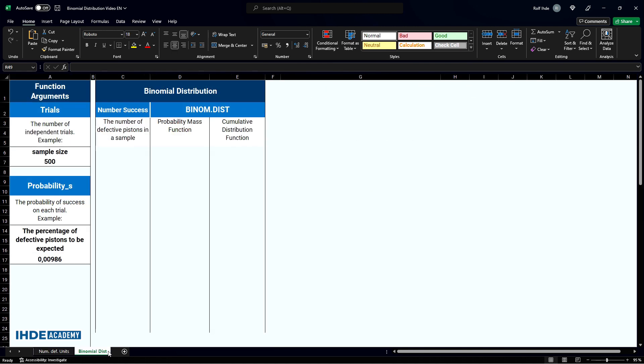For this purpose, I have already prepared this partially empty table. Let's start calculating the 99% limits, which will also be displayed in a chart.